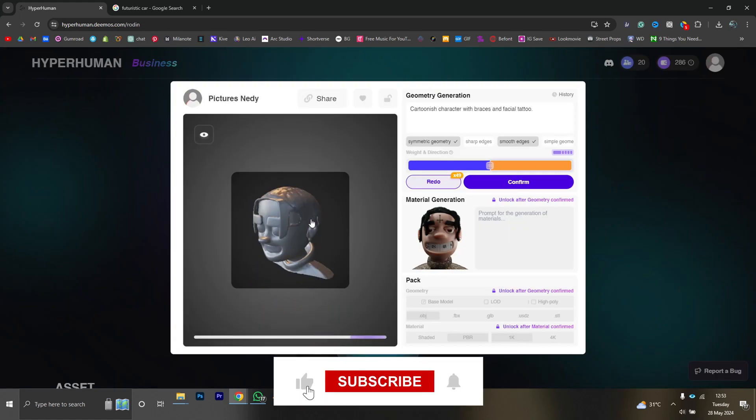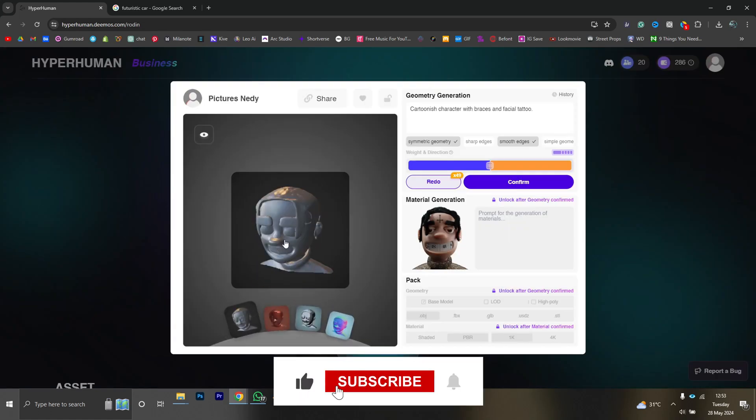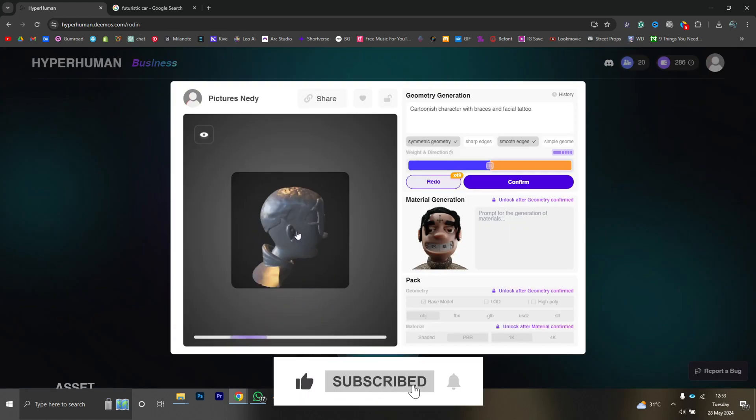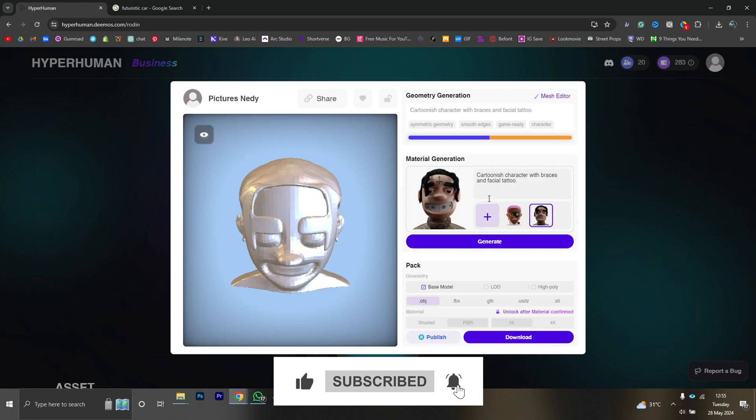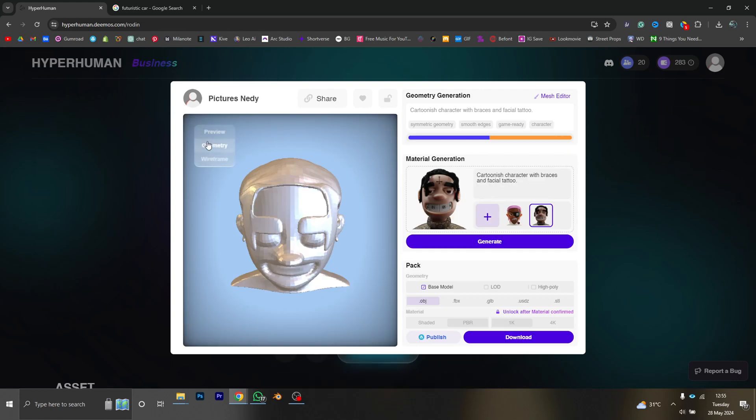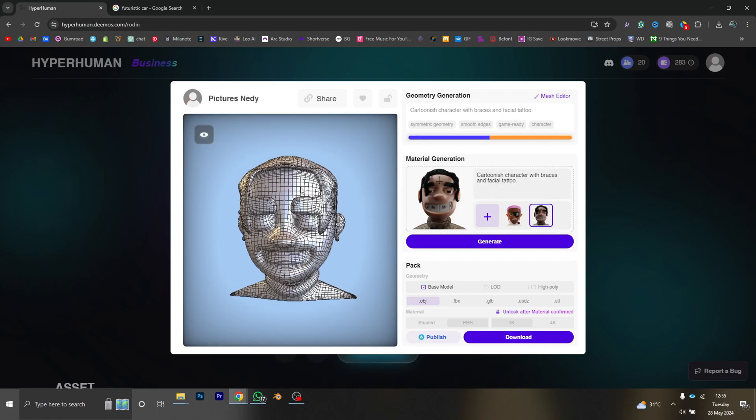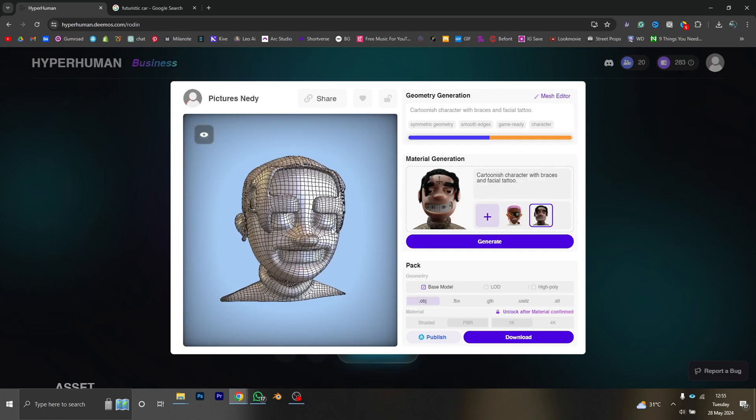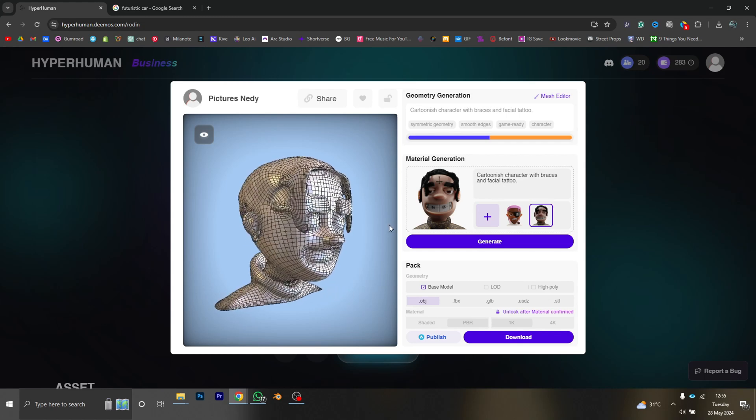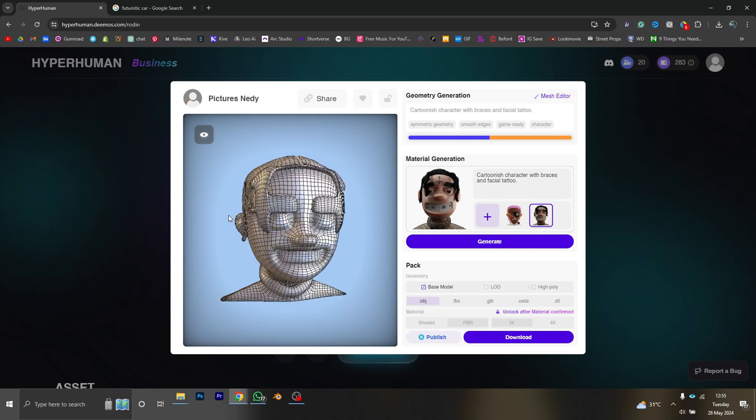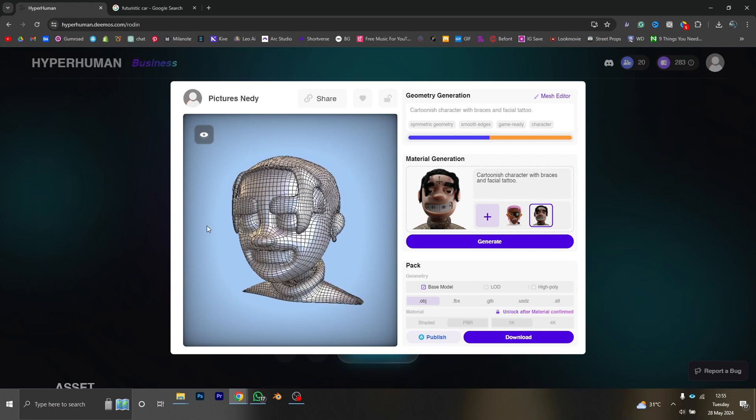This is what we have. If you remember from the first trial, you can fine-tune your 3D model by playing around with the settings, the symmetric geometry, the smooth edges, and see what you get.